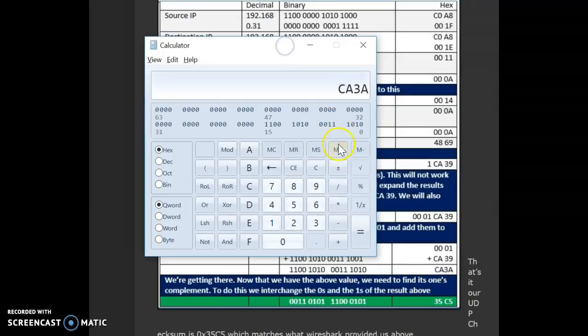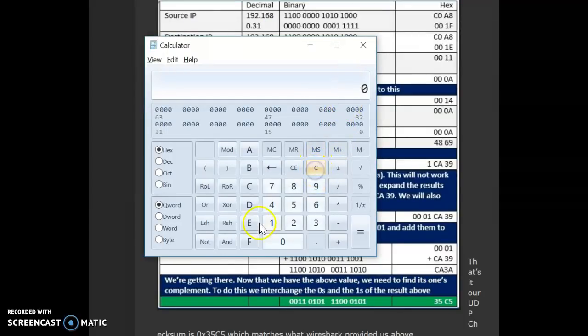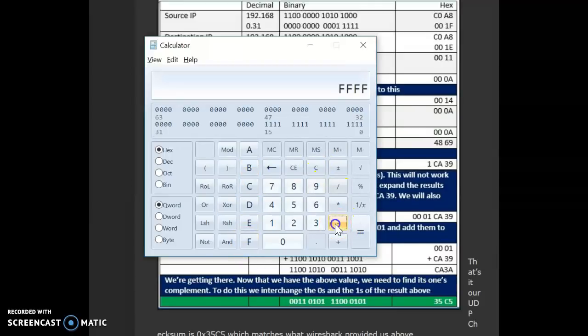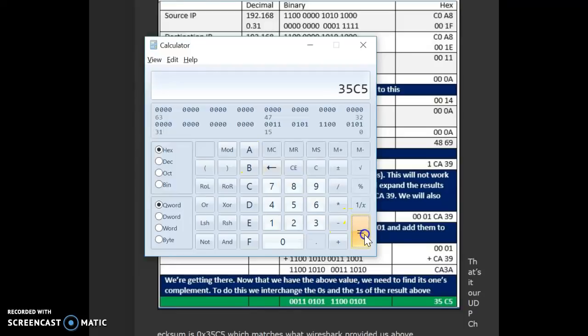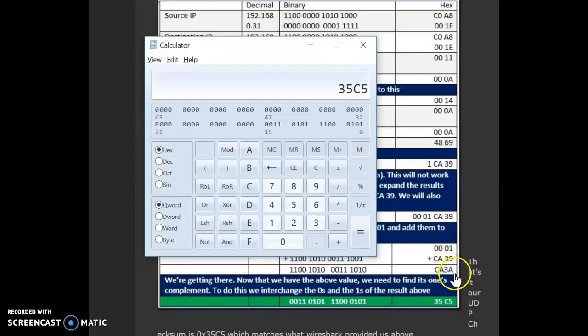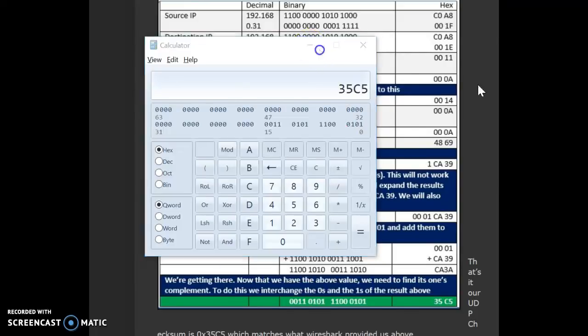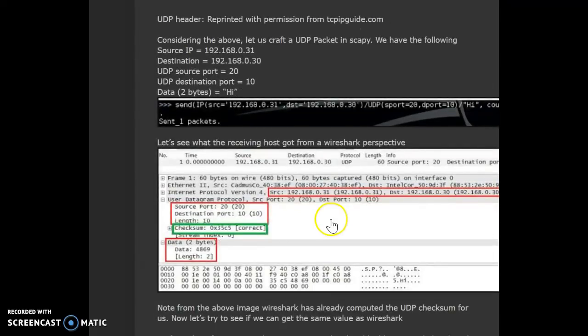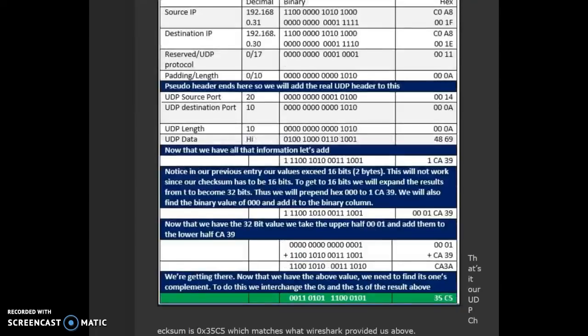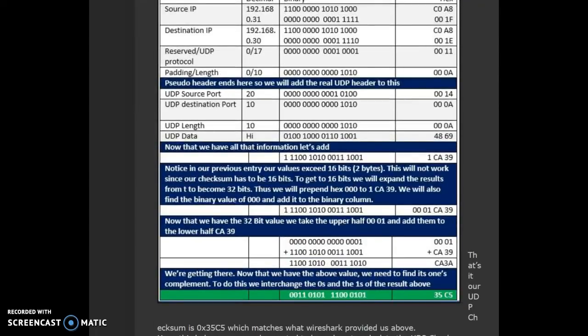The other way of doing it is since we got CA3A, what we can do is we can say FFFF minus whatever we got as the sum CA3A. We get the same answer back. 35C5. So, FFFF minus the answer. So, we end up getting this thing. So, if we again compare this 35C5, this is the checksum within the packet. So, that's what we get as an answer for our checksum value.